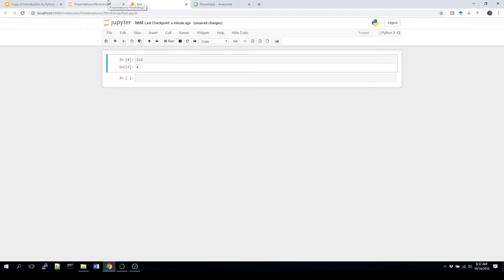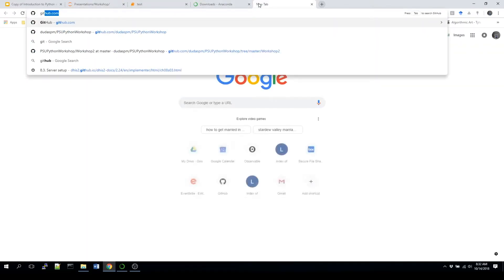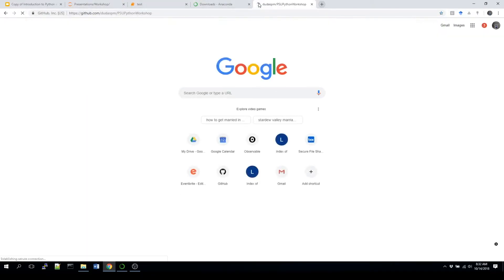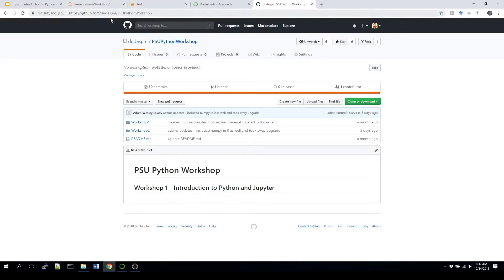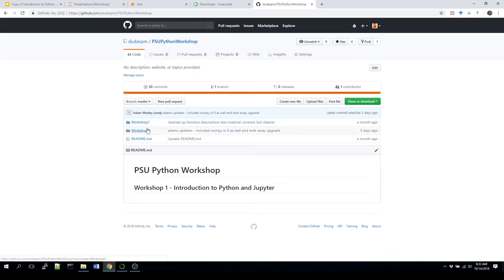So what I'm going to do now actually is go to the GitHub repository that I mentioned. GitHub, Dudes PM, PSU, Python workshop. And in here basically we're going to have a couple workshops available. We're going to be specifically looking at workshop one, because that's the material we'll be working with today. Workshop two also has some information as well, but again, focus on workshop one.